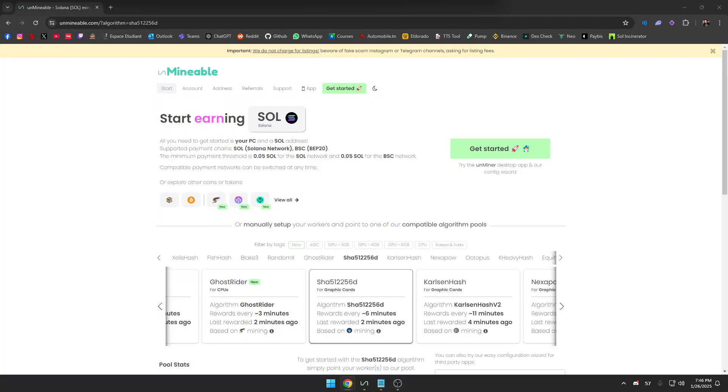What's up everyone, welcome back to the channel. Today I'm going to show you how you can mine Solana using Unminable. Even though Solana can't be mined traditionally, there's still a way to earn it through mining other cryptocurrencies and converting them to SOL. So let's dive right in.